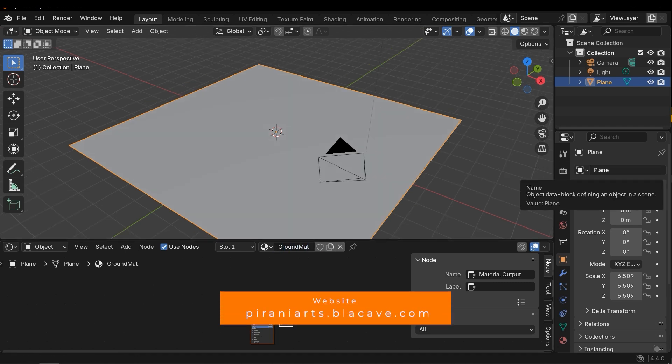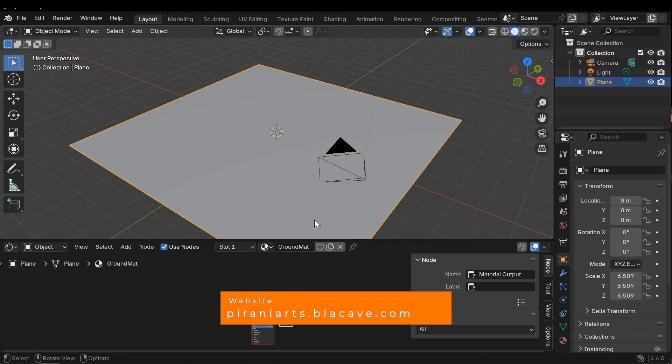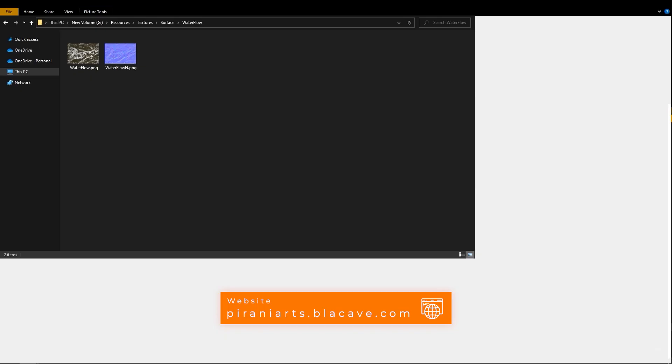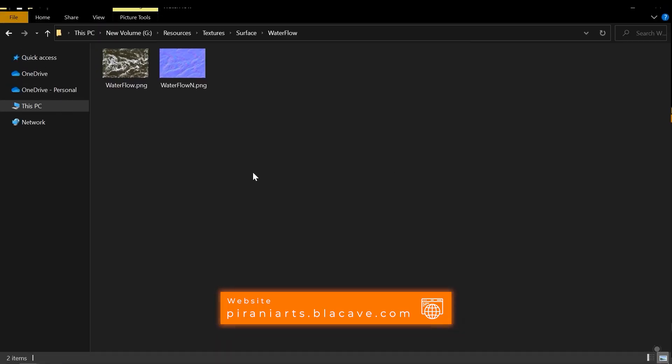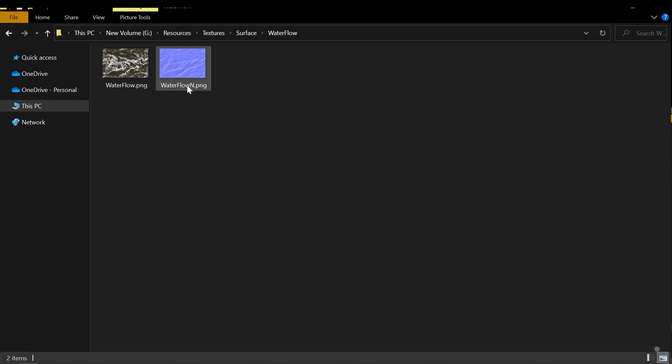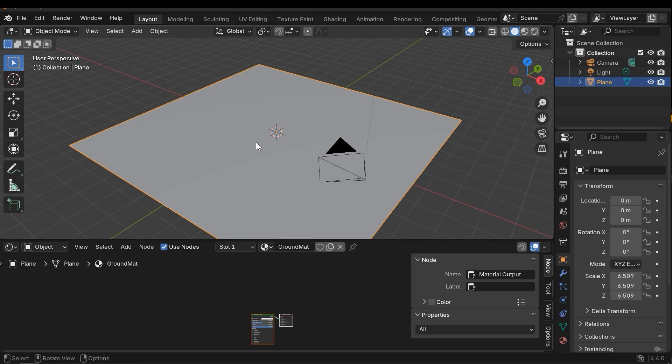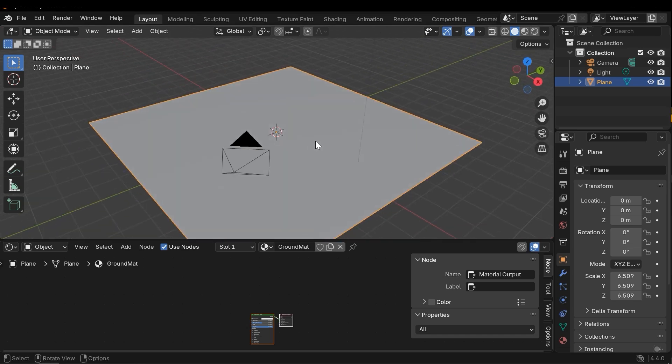Next I need the water flow textures. These are my textures and I will use a water flow normal map. You can download these textures from our store.